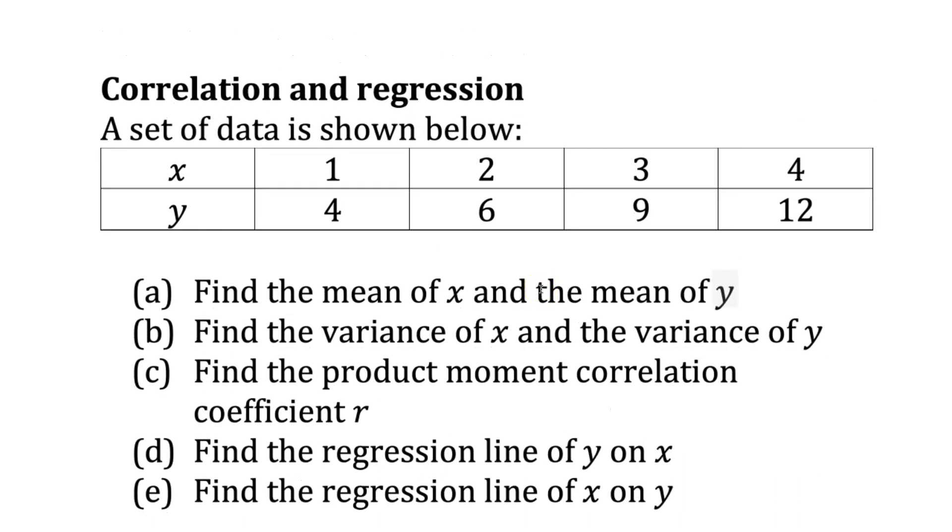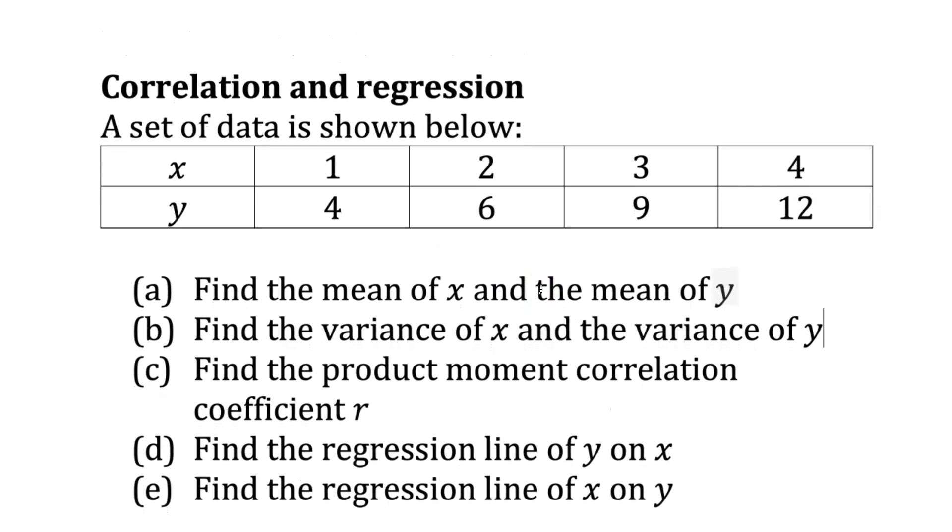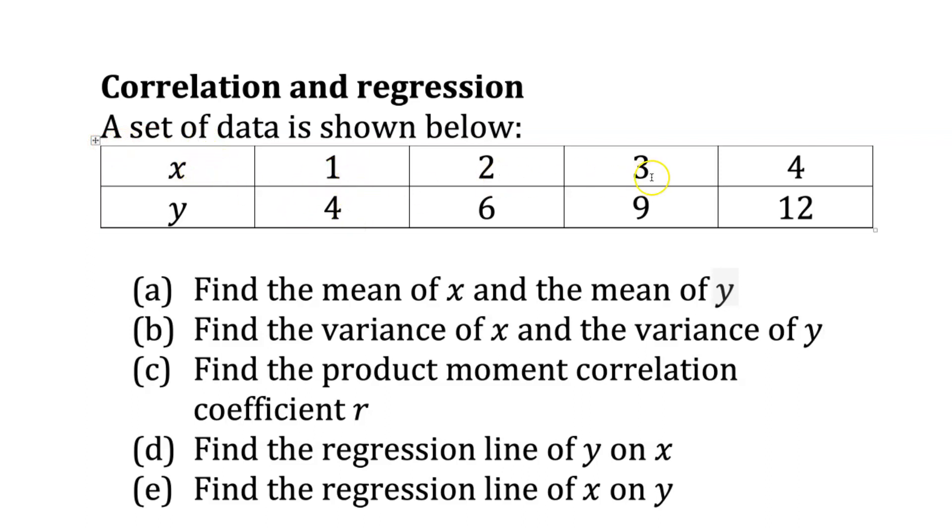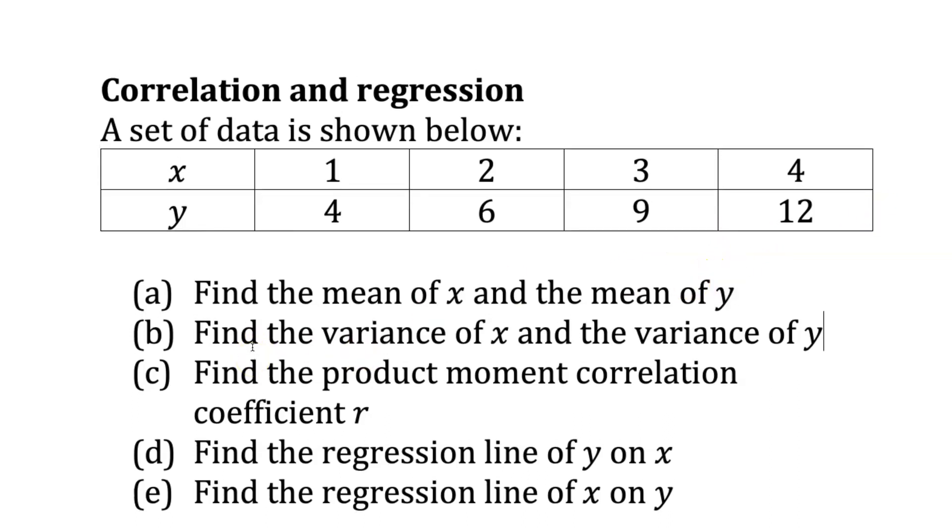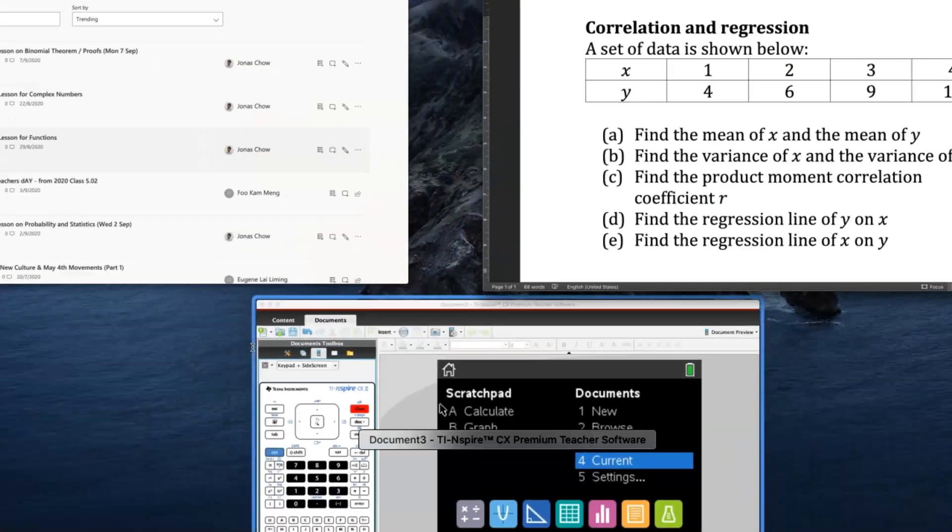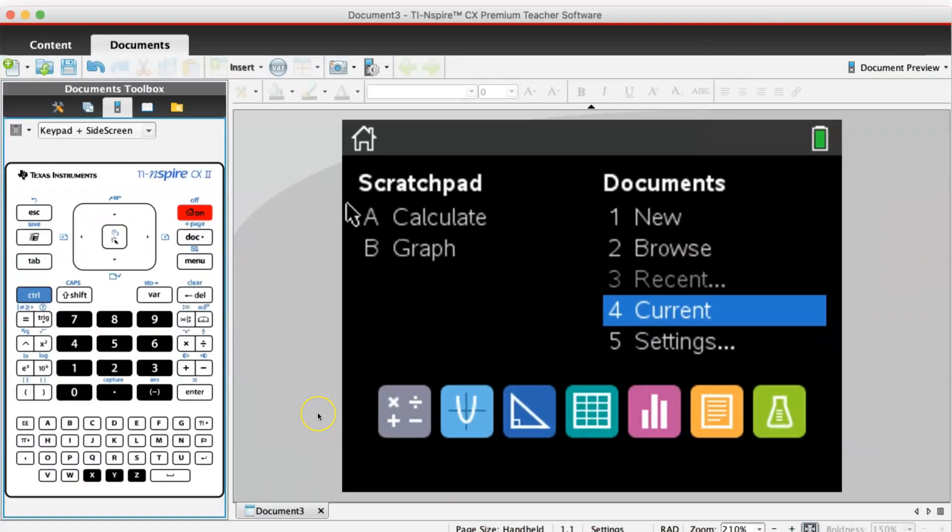Hi, I'm going to use this example to revise with you how to conduct and do calculations for correlation and regression on your GDC. Here is one set of data: x values are 1, 2, 3, 4 and y values are 4, 6, 9, 12.